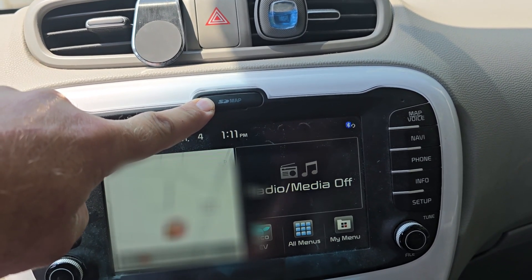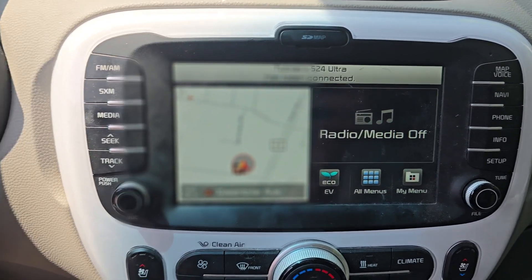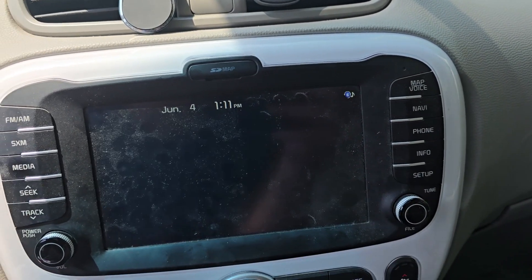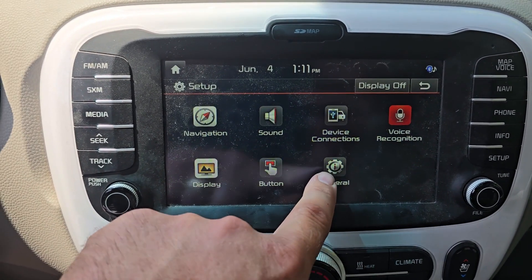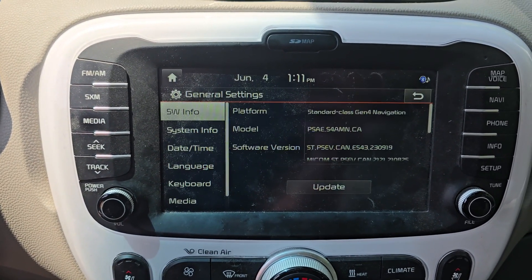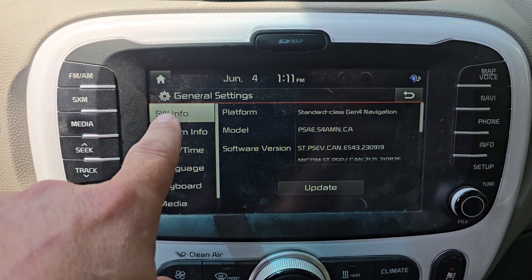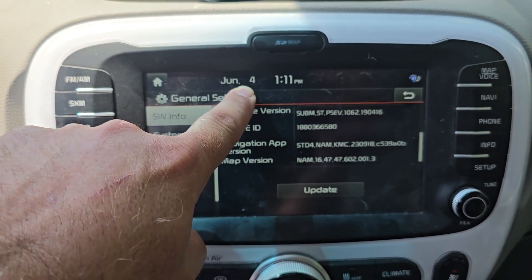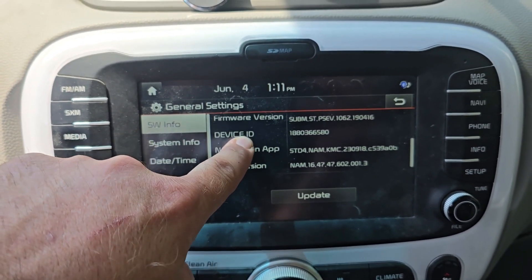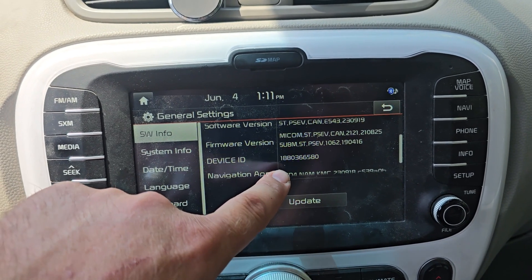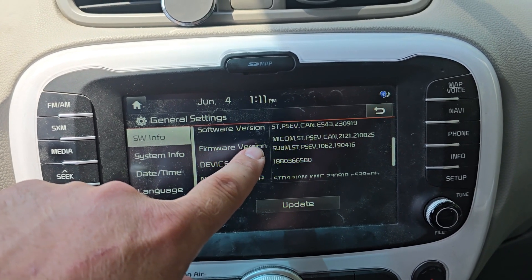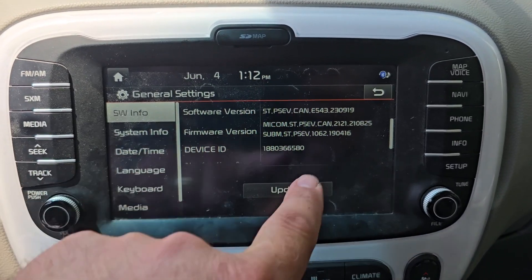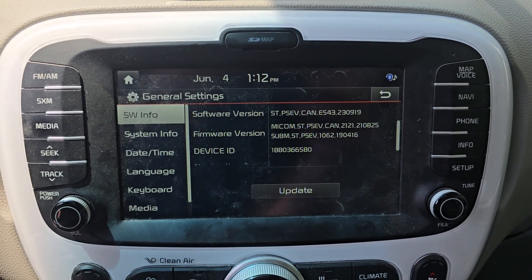It's a fairly simple process. The first thing I want you to do is press the Setup button, then tap on General. Under Software Info, you will see your software info. Take a picture of this with your phone so that you know what version it is. My version is 2309.19, so now you've got this information stored as a picture.